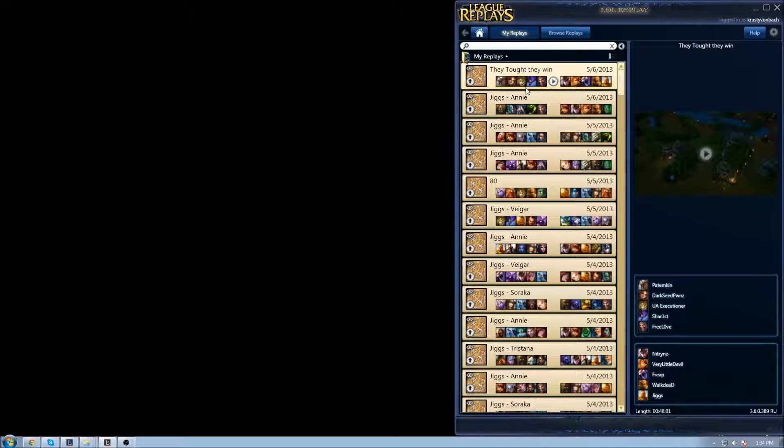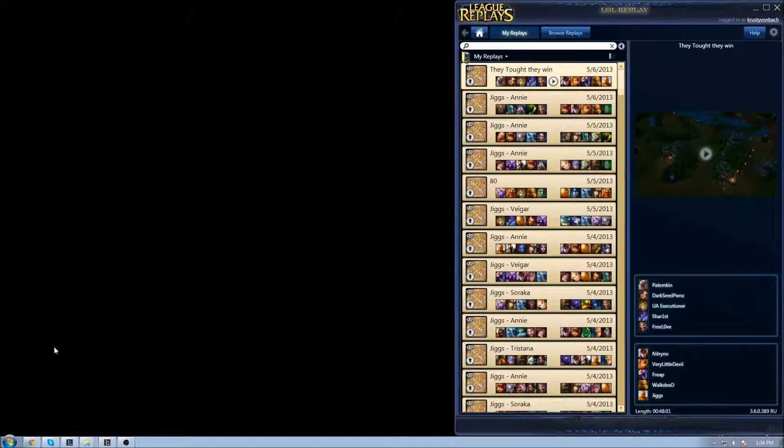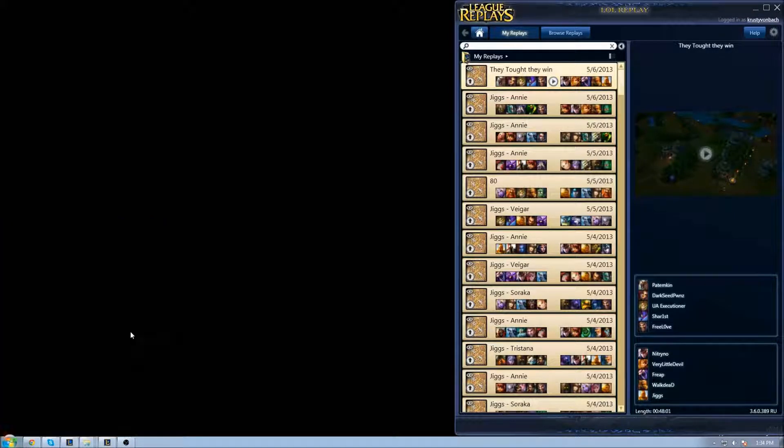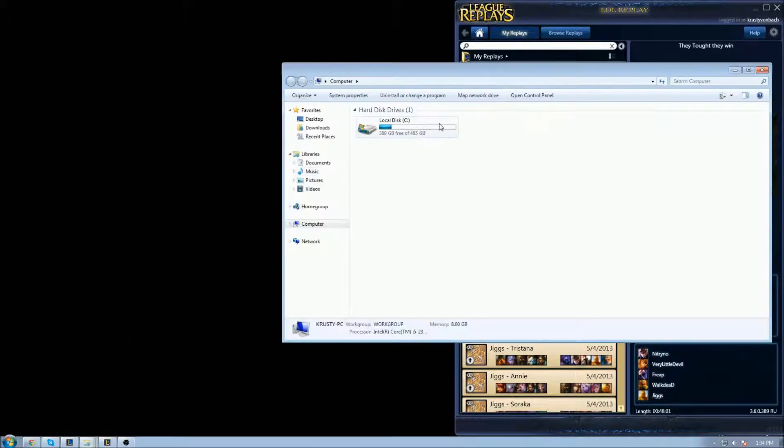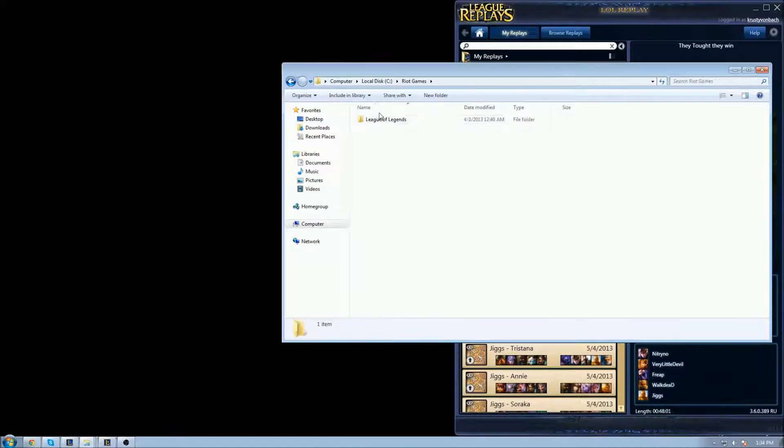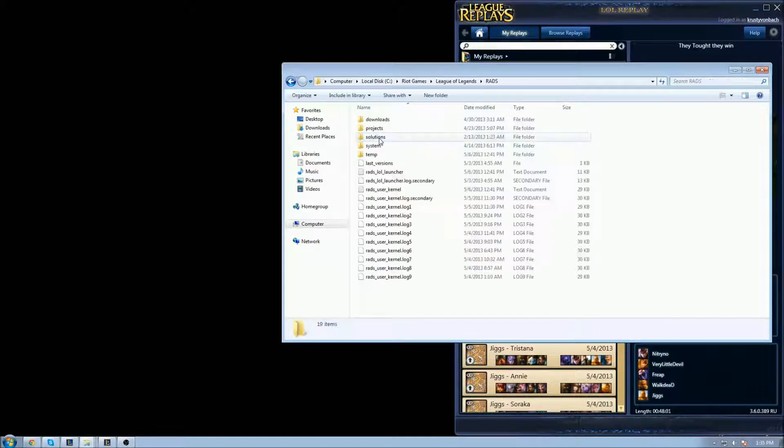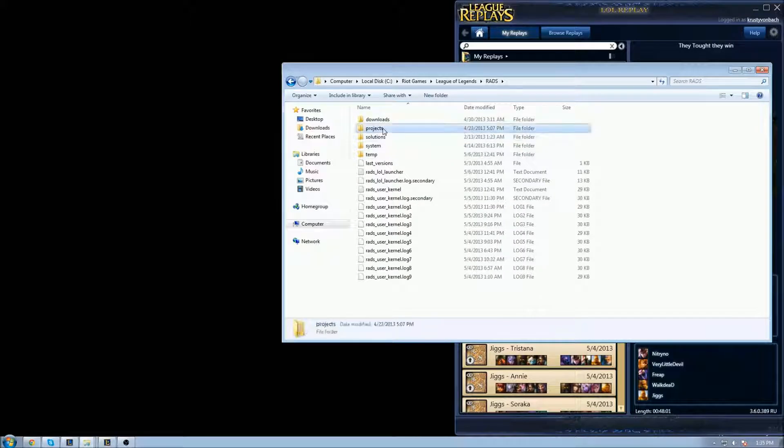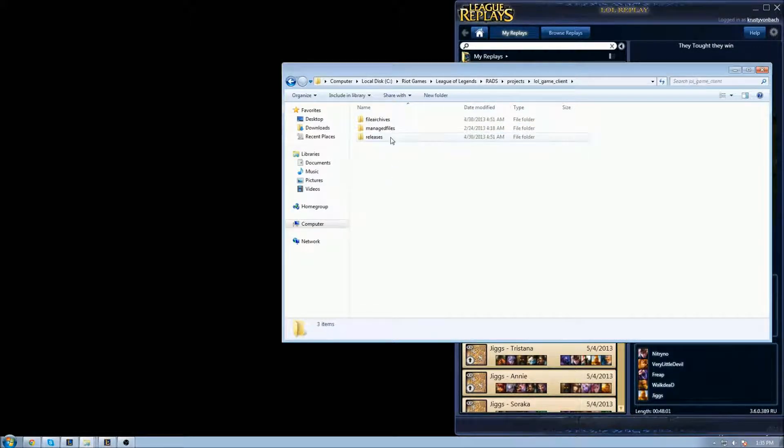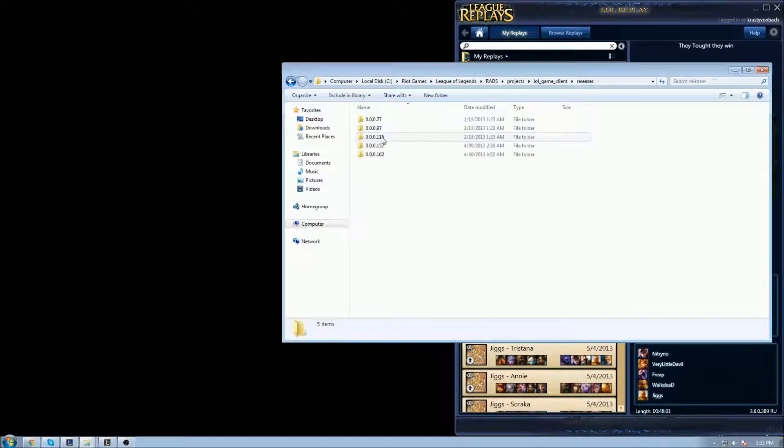The very first thing you want to do is go to your computer, local disk, and find Riot Games, League of Legends. Then you're going to go to Projects and find the LoL game client.